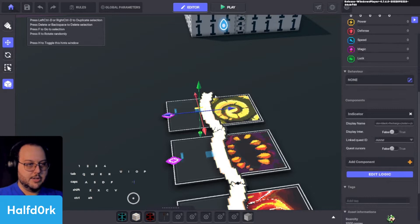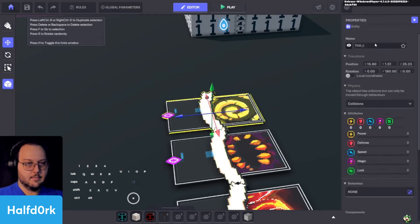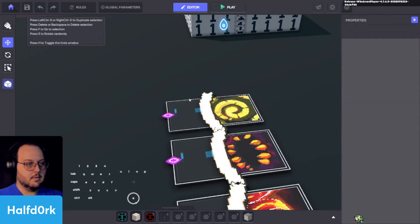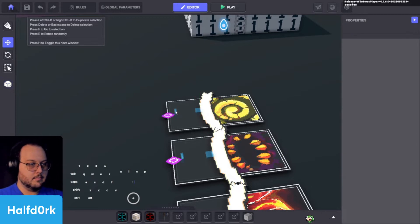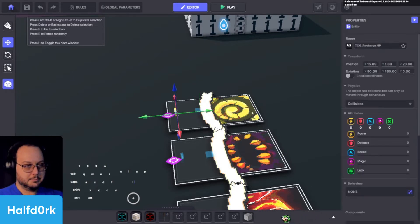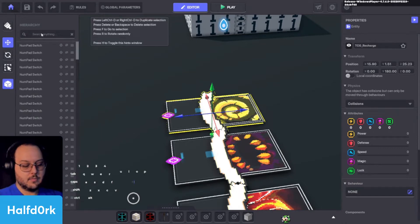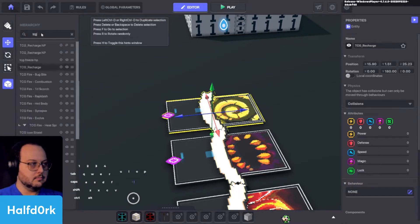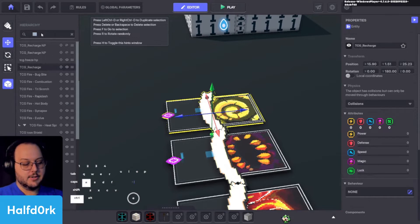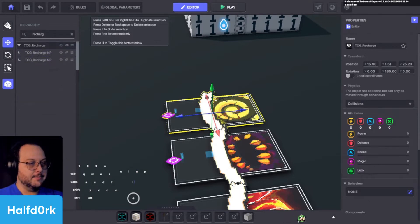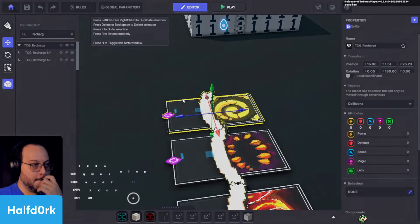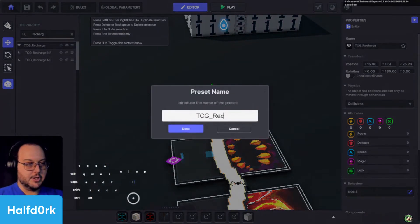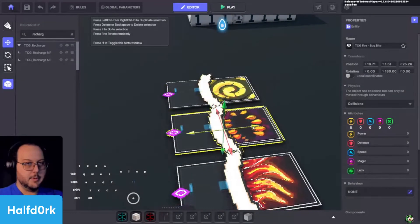This is recharge. Take that. We'll add the number pad. And we'll go into our hierarchy. You can just search recharge. And we'll find them. I can drop it, move it around. Looks good. We've got to save it as a preset. Create new. TCG underscore recharge.